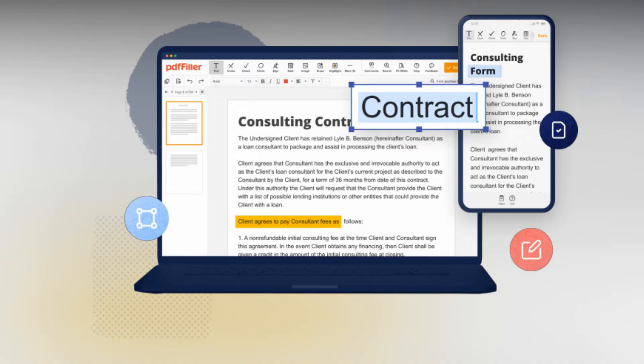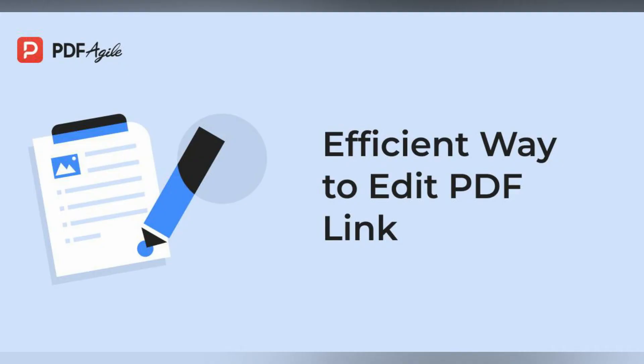PDF Agile also works great in the conversion department. You will be able to change your PDFs into Word, TXT, Excel, PowerPoint, Images, CAD, and vice versa. The best part is that after you convert them, the documents will still retain their original formatting.